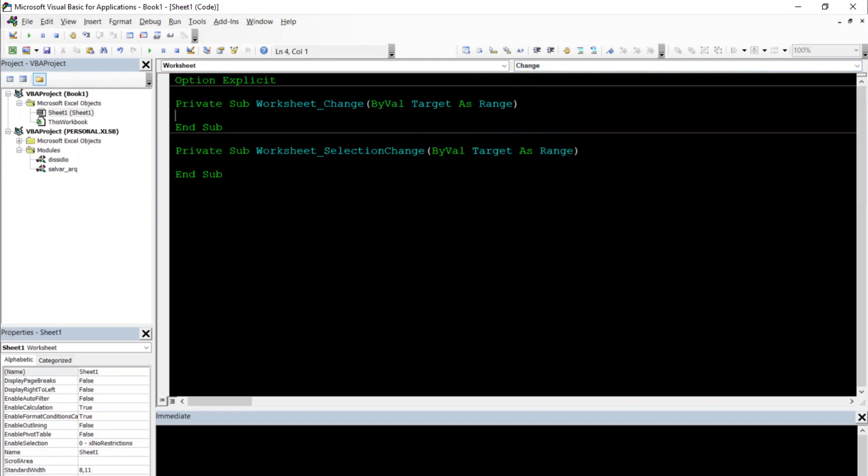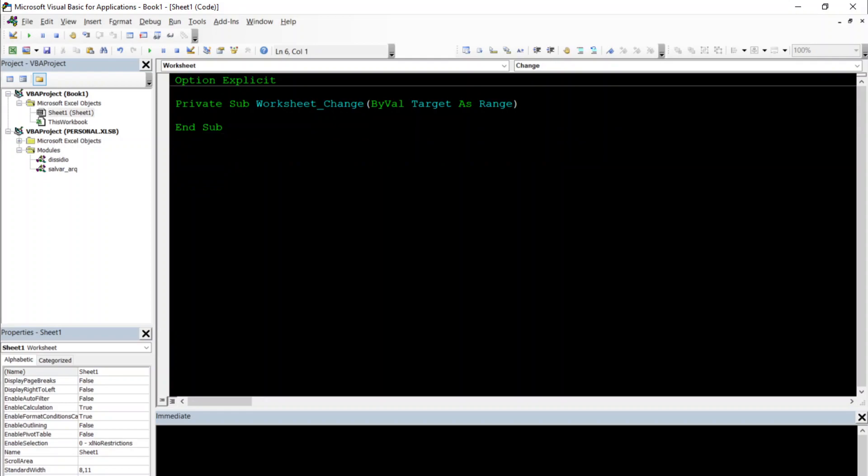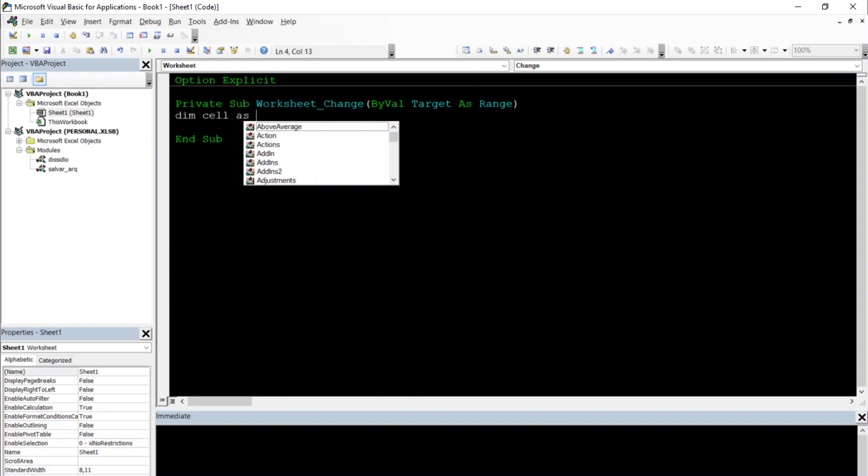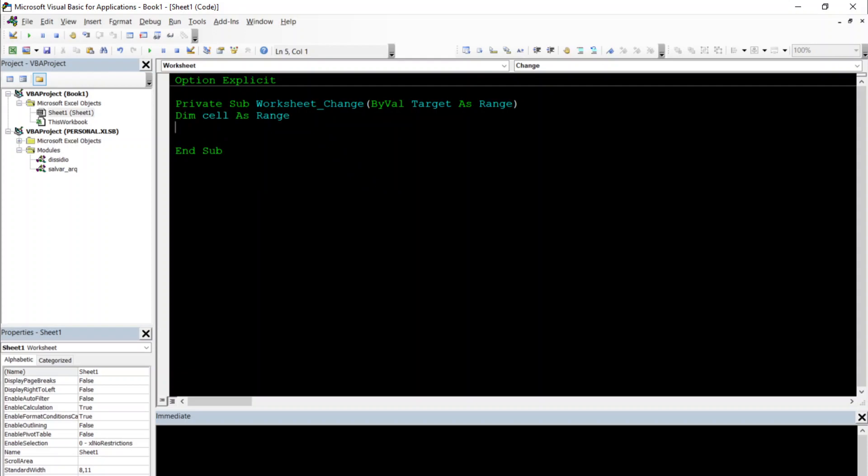We can delete this Selection Change, we don't need this anymore. First, we're going to declare our cell variable, so Dim cell as Range.